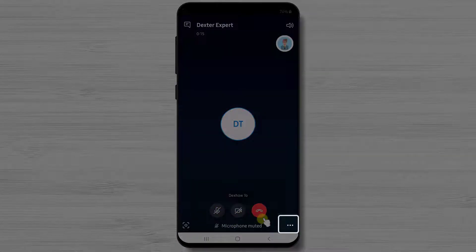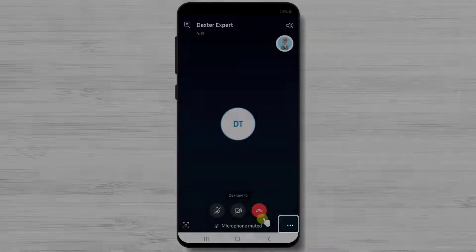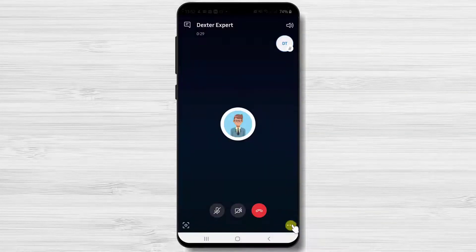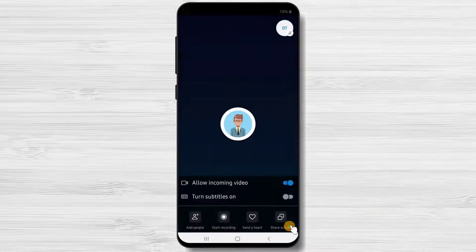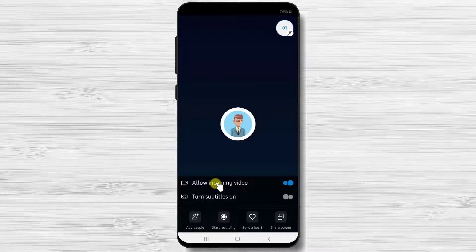Also you'll have on this window three dots on the bottom. Tap on it. Here you will see other options like allow incoming video, turn subtitles on, add people, start recording, and share screen.